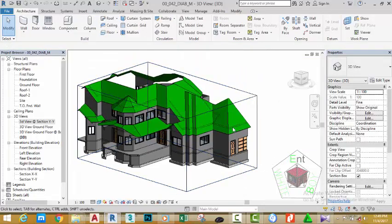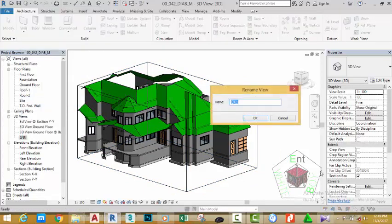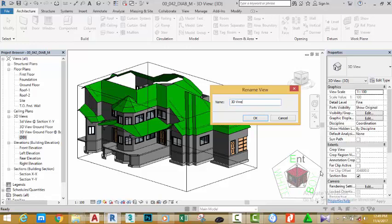Now, right-click the 3D view in the project browser. Rename. Rename this view to 3D view at top.